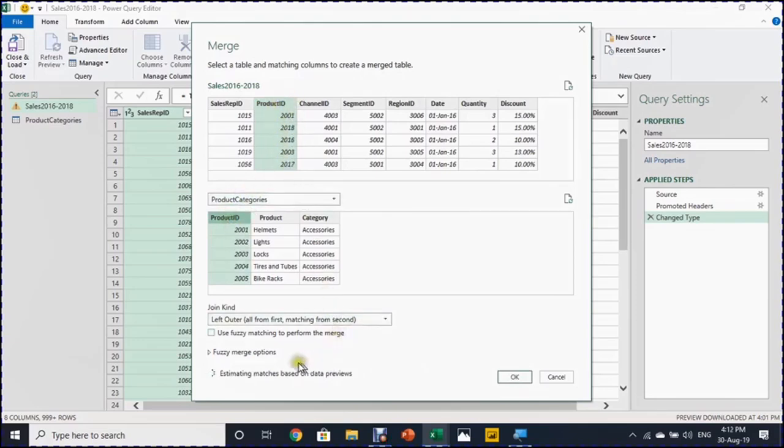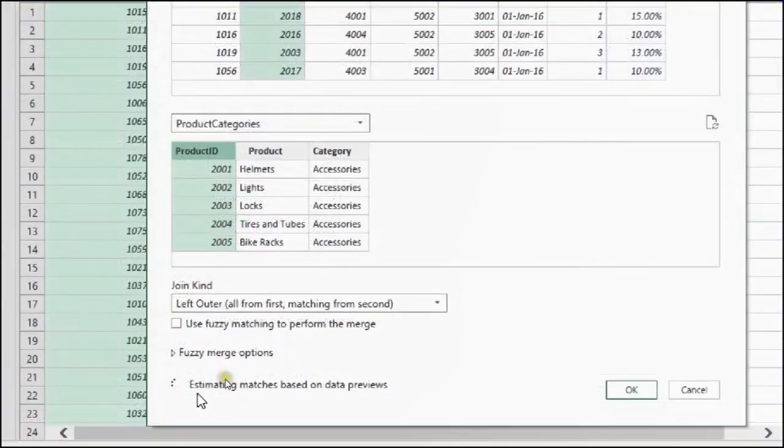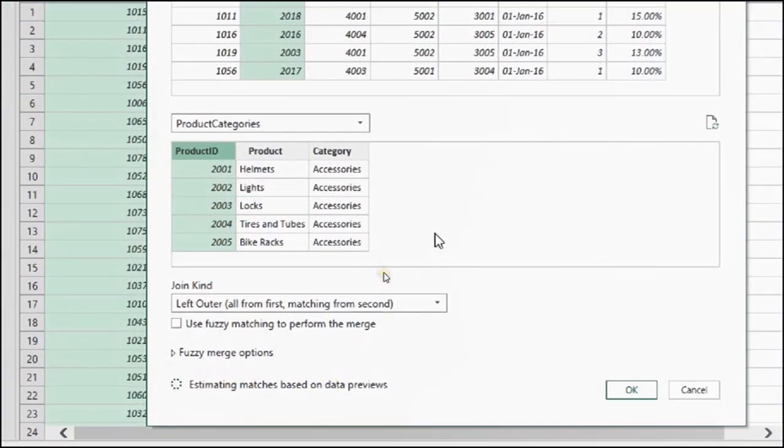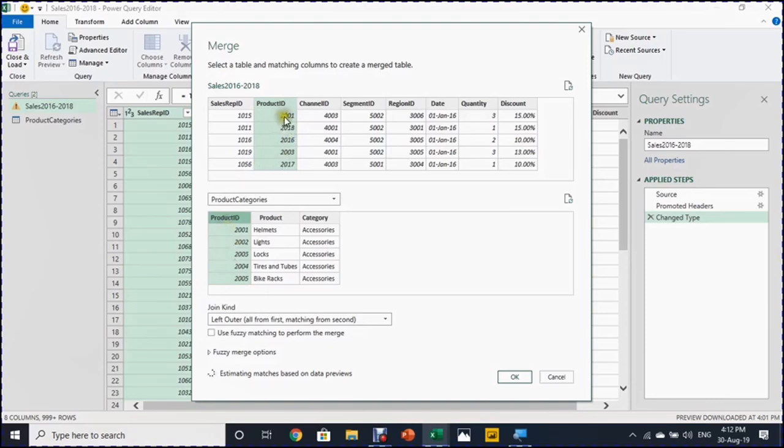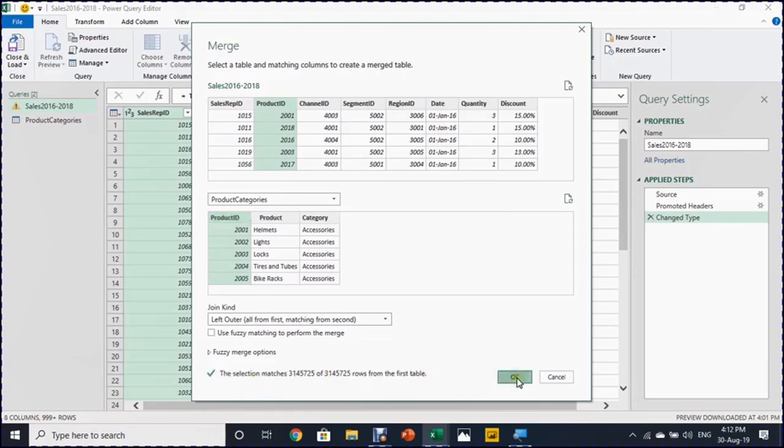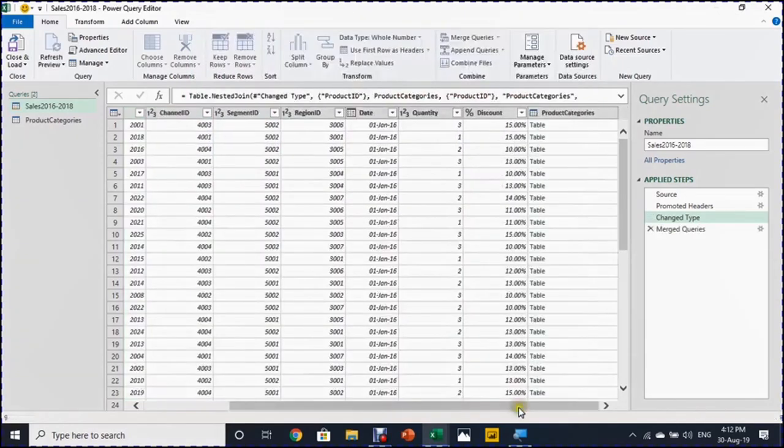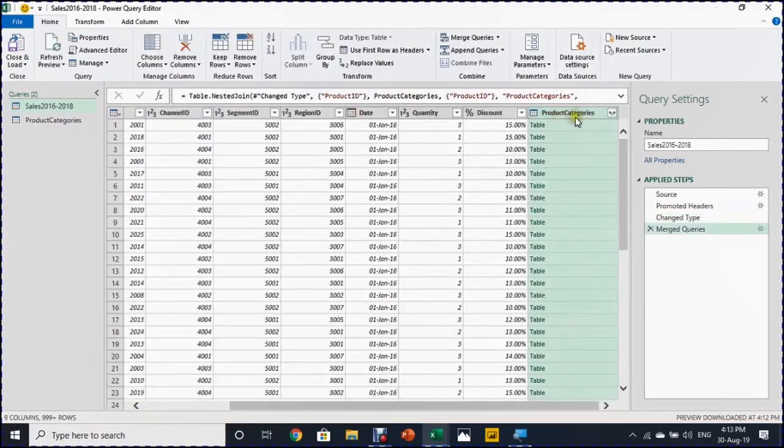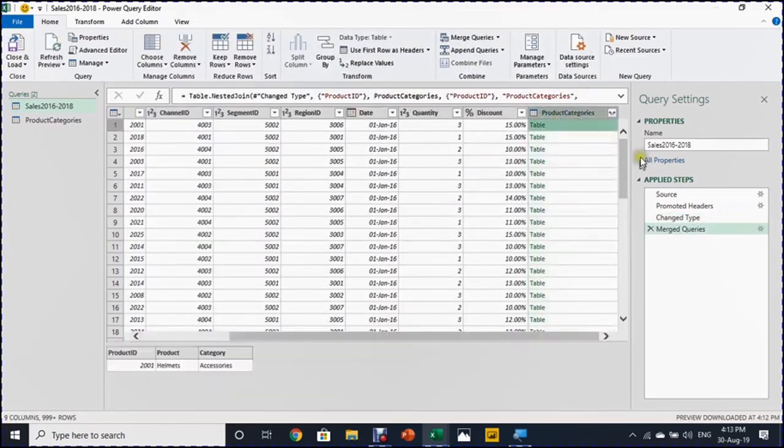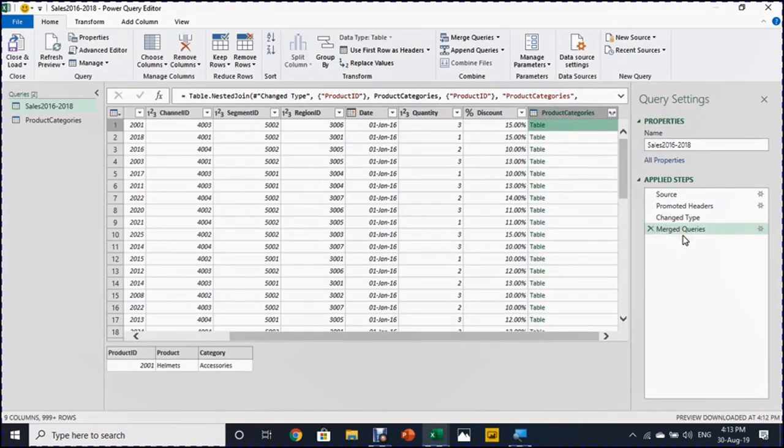And you can see it will have like something like this green color. And if you look down here, it's writing estimating matches based on data previews, meaning that now Power Query is looking into this ID and trying to find a match in this table for each product ID. It is pretty much similar to what we have in the VLOOKUP function in Excel. Once it finished, I can just click on OK and look what will happen. A new column will be added called product categories. And in the right hand side, a new applied step called merged queries.